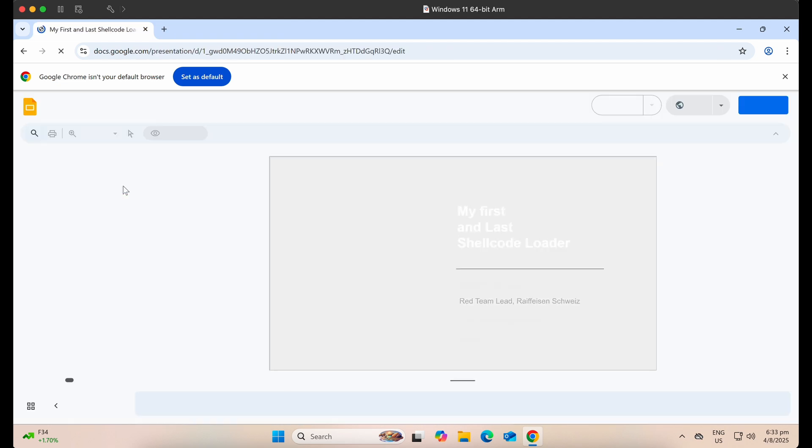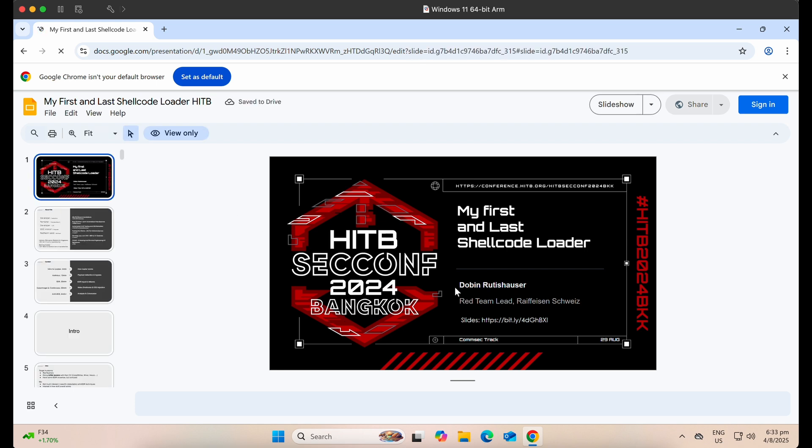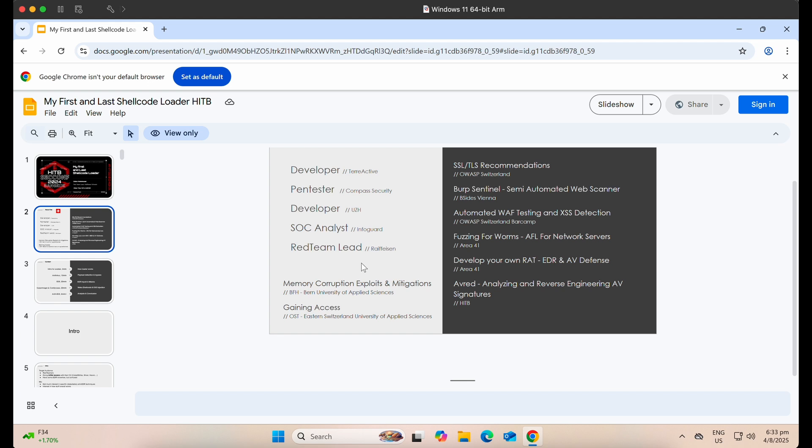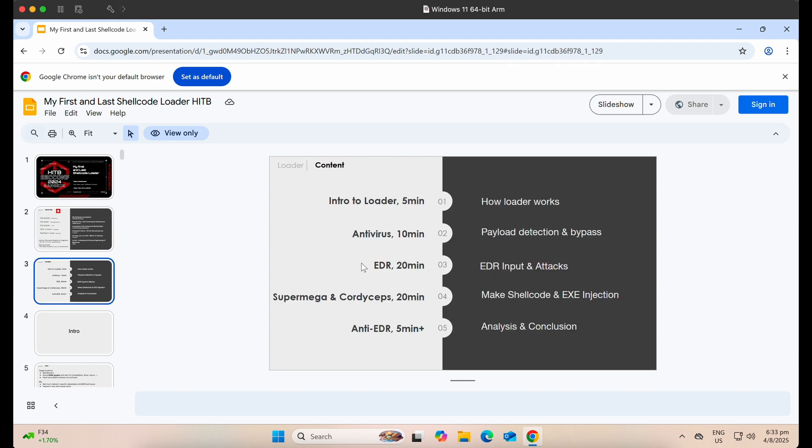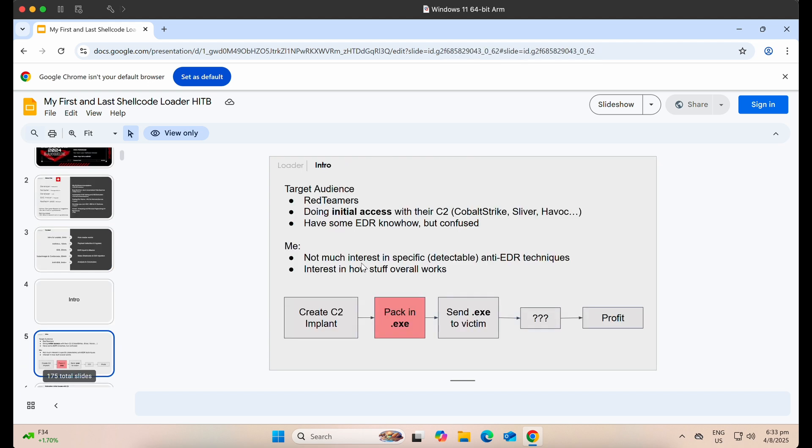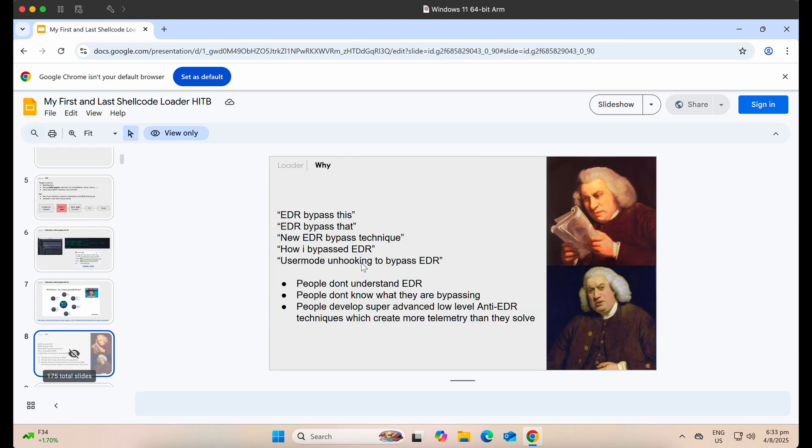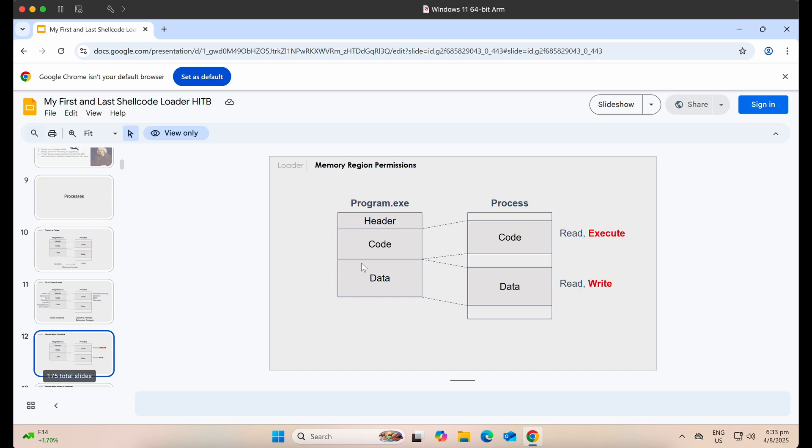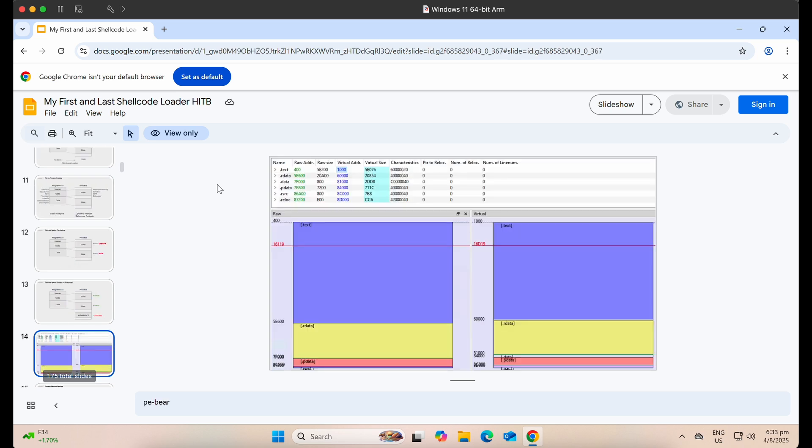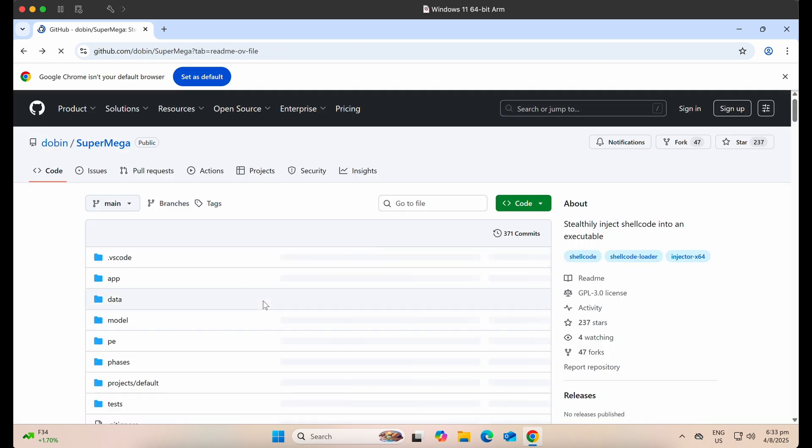The tool has also been presented by the author Doubin himself at the HITB Hack in the Box Security Conference in Bangkok, Thailand, 2024 last year. Again, do read through the slides at your own time to understand the tool better. We will not be reading off the references and the slides in the video.